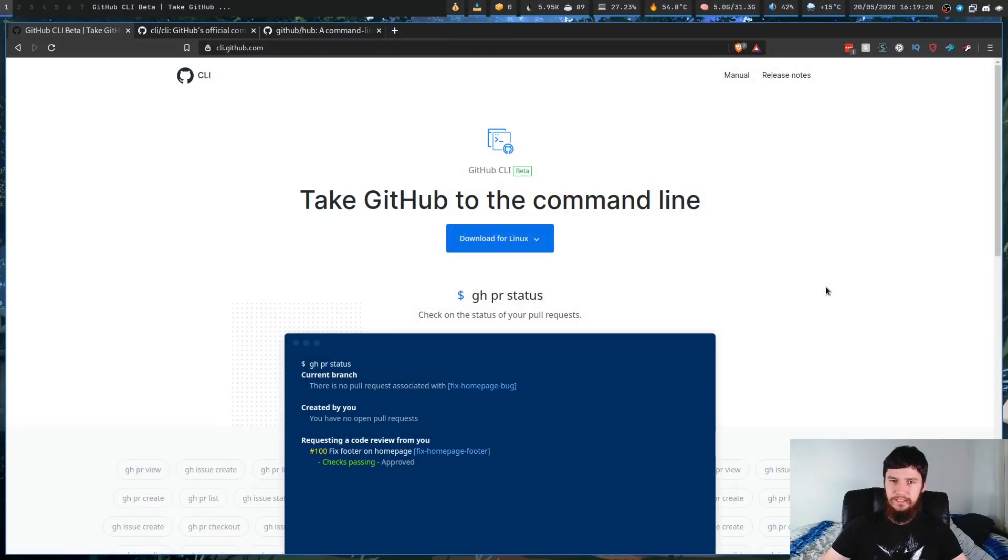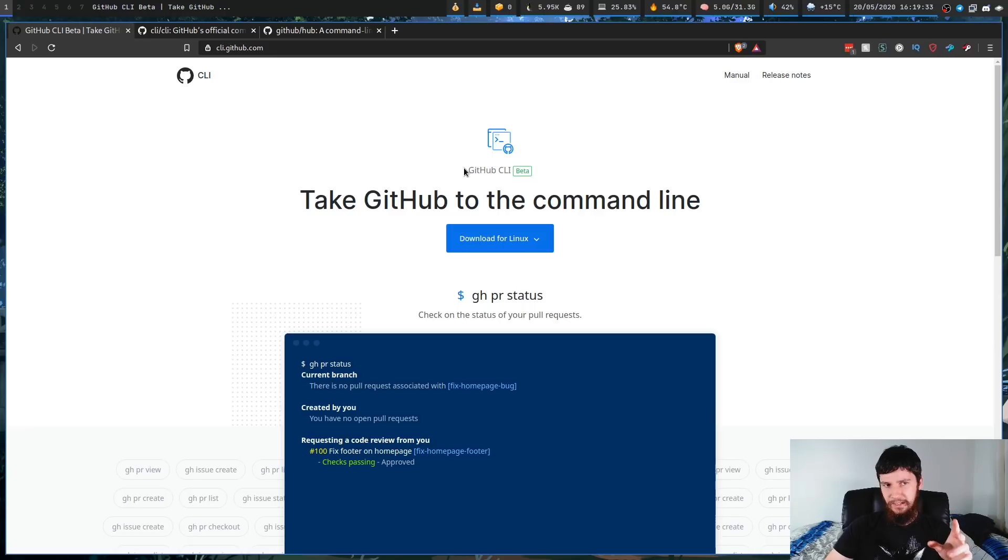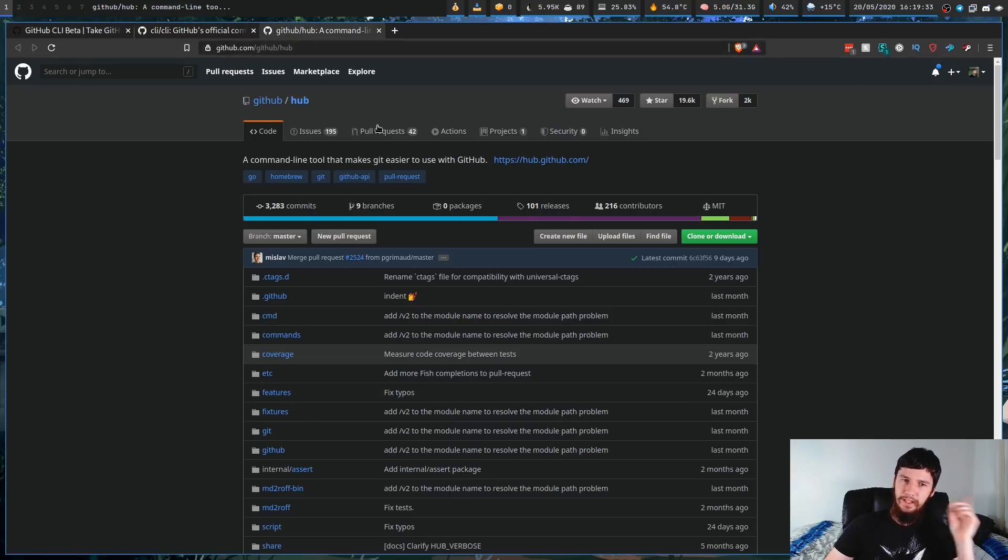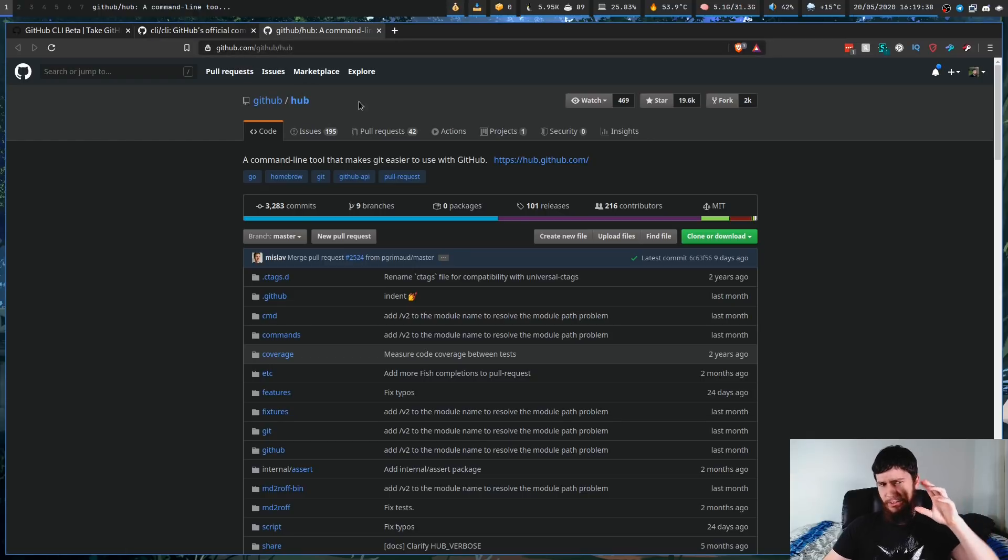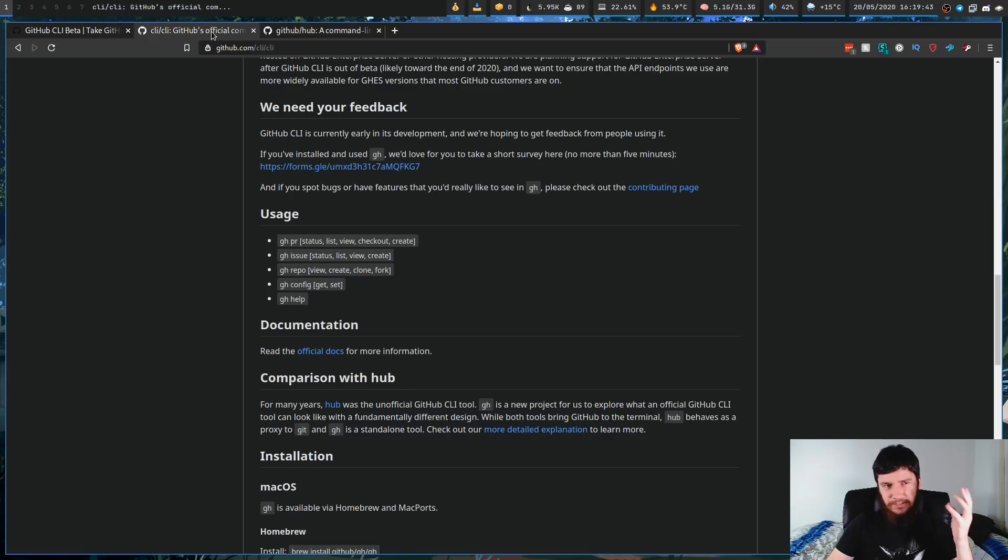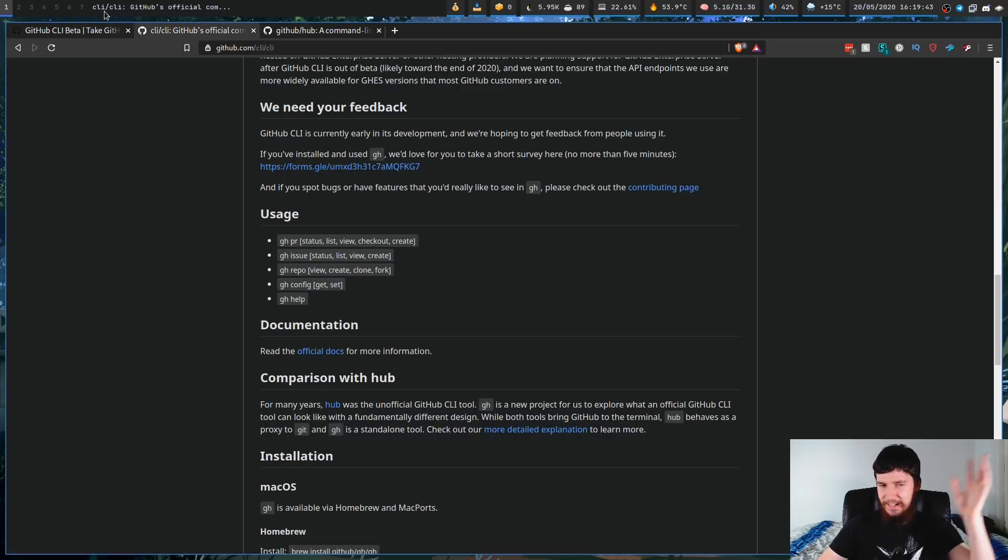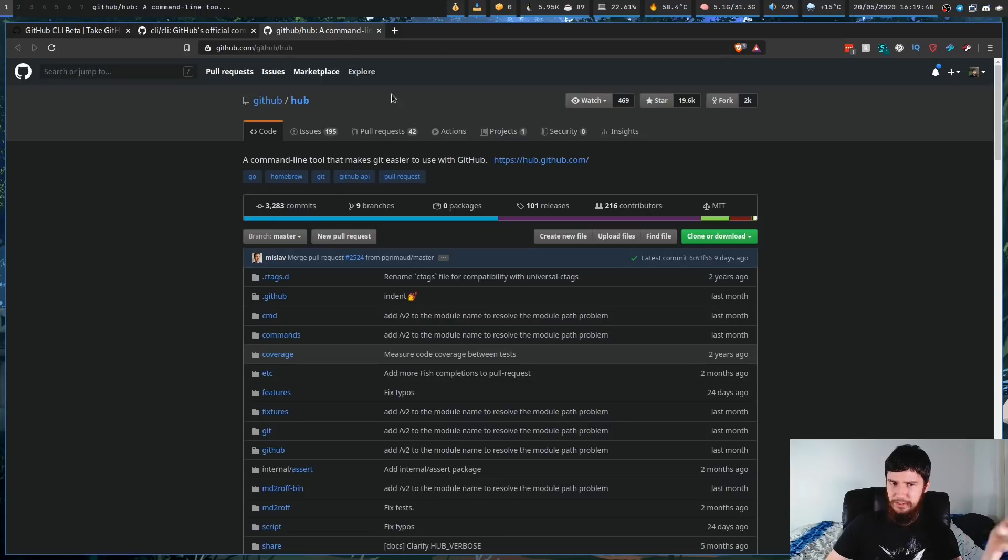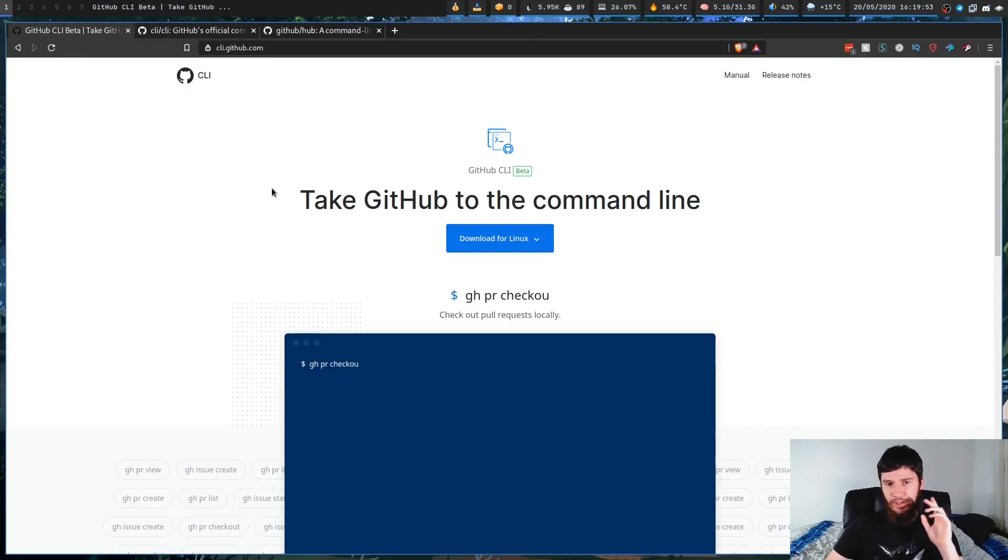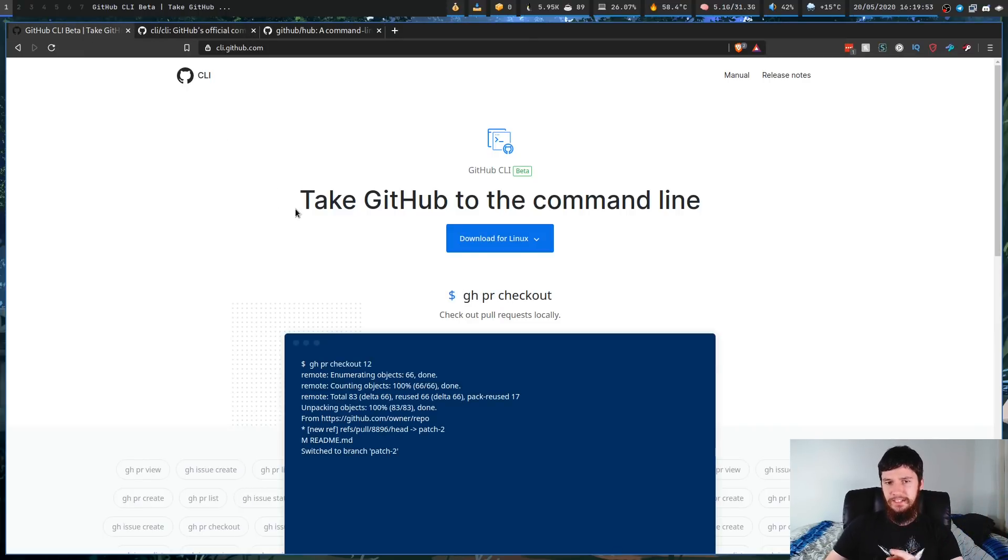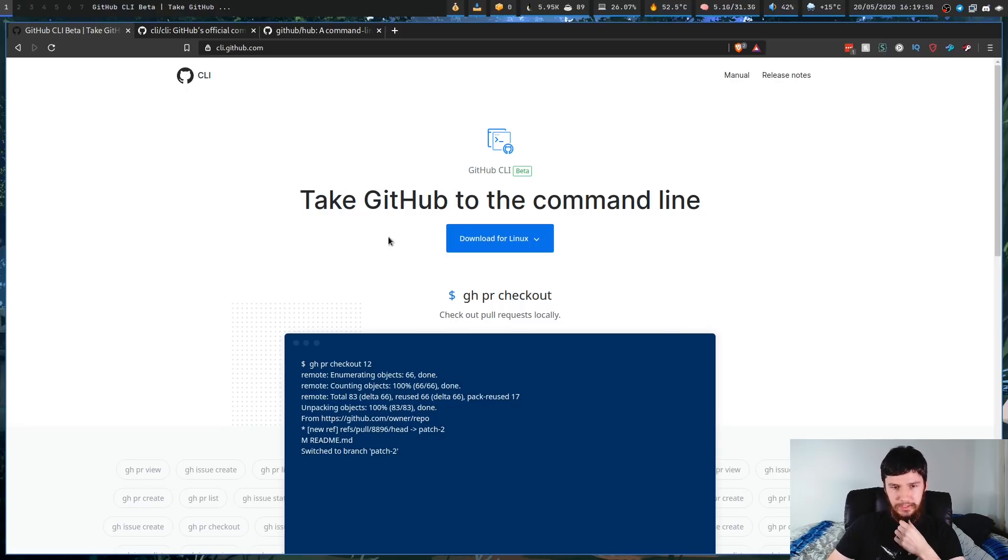So recently GitHub decided to open up a beta for a new tool. This is GitHub CLI. Not to be confused with Hub, which is the unofficial GitHub CLI tool that's actually on the GitHub page. This one is on CLI slash CLI. Anyway, there's probably some history there for why the unofficial tool is on this page. But anyway, that's not what we're looking into today. So I've been testing out GitHub CLI. And honestly, I think it is a really, really good tool.